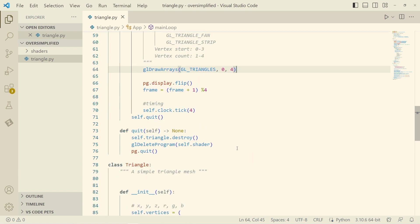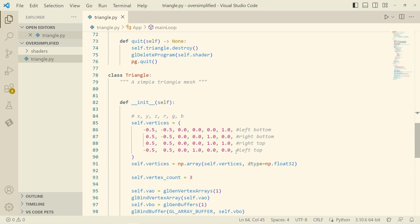So just before we get into it, here is the vertex data that we're working with. It's of the form x, y, z, RGB. Remember from previous things, or just from real life, that negative x is on the left, positive x is on the right, negative y is at the bottom of the screen, and positive y is towards the top of the screen, with the origin being center of the screen.